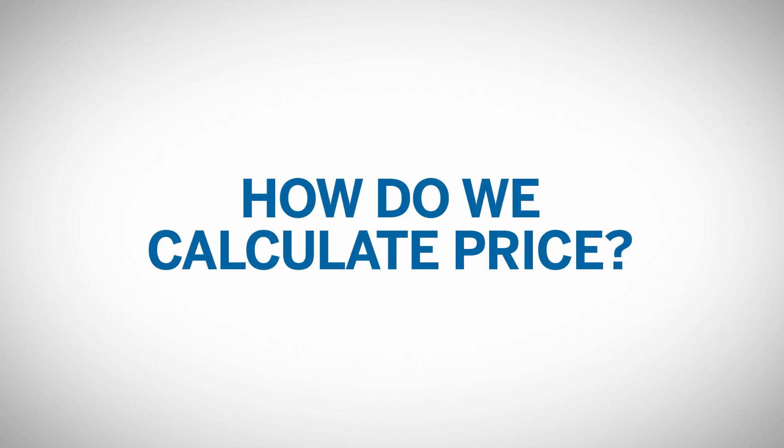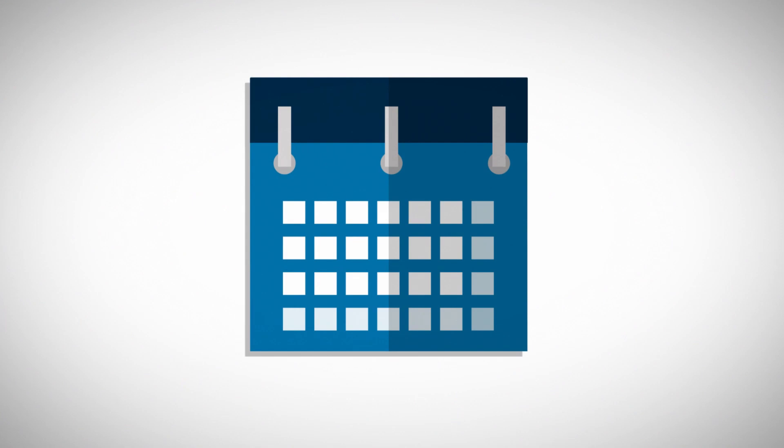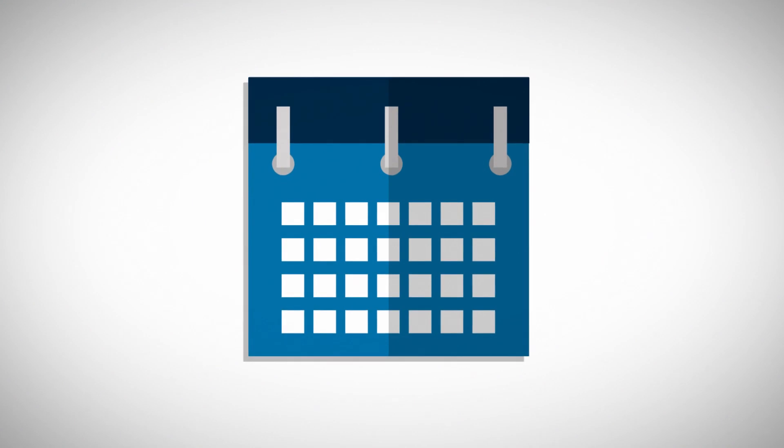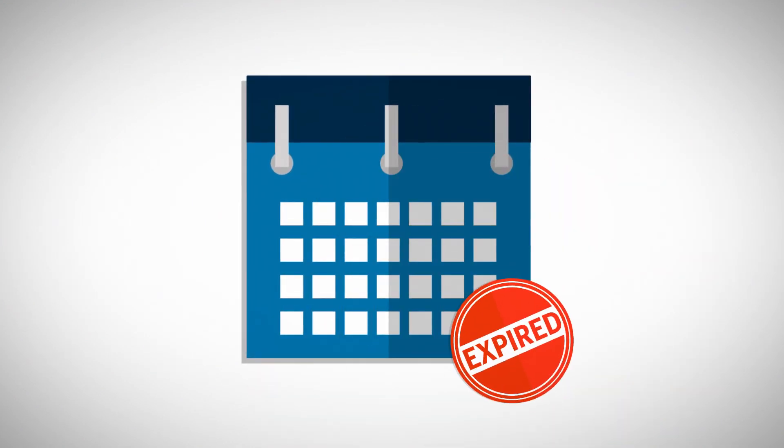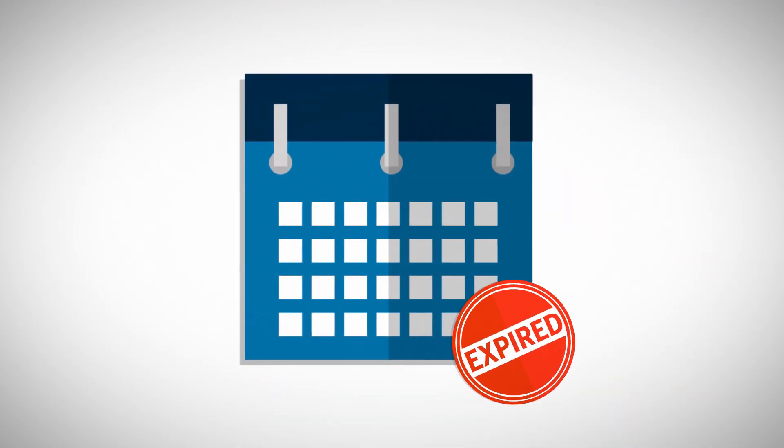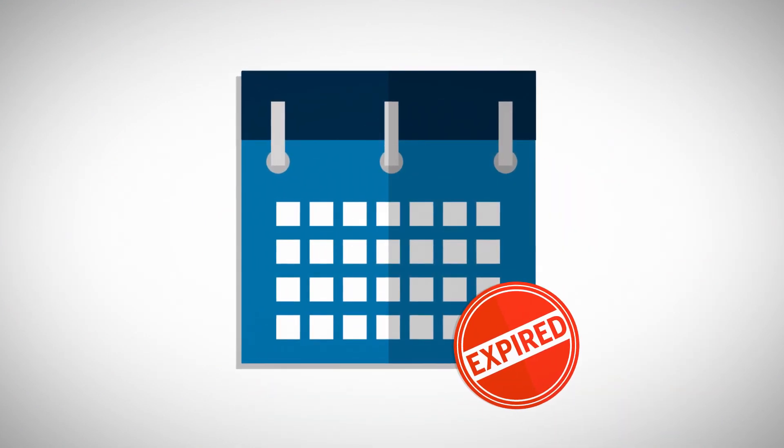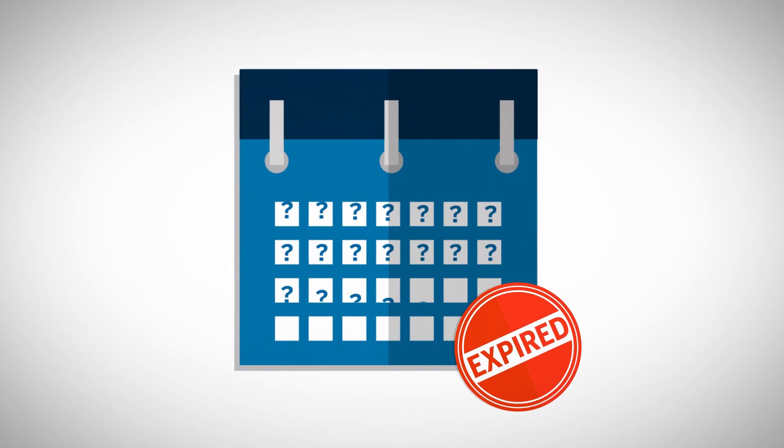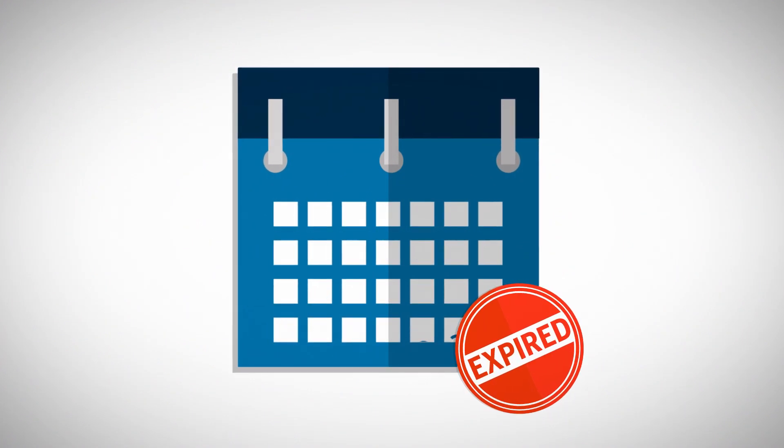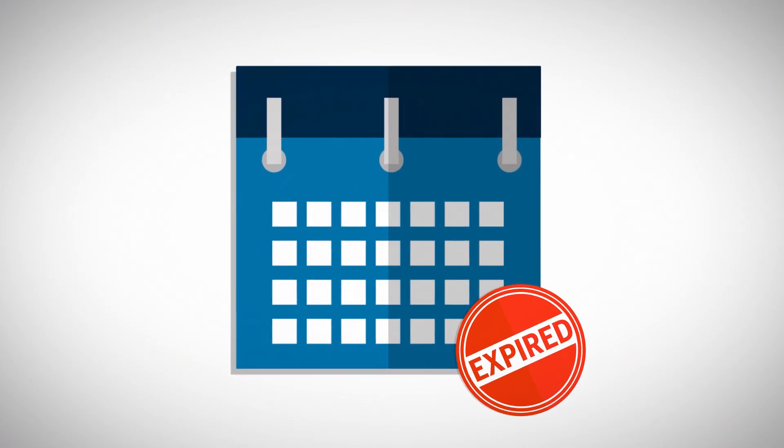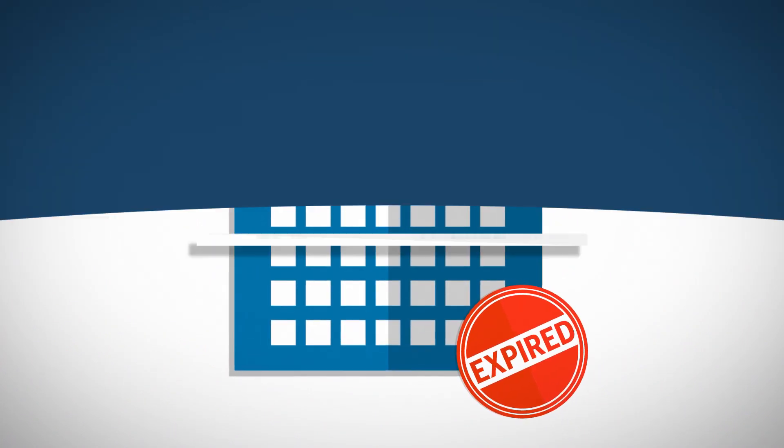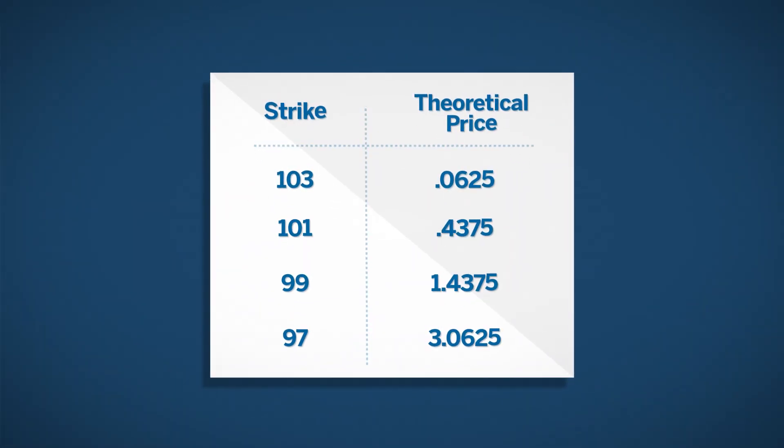Option pricing is based on the unknown future outcome for the underlying asset. If we knew where the market would be at expiration, we could perfectly price every option today. No one knows where the price will be, but we can draw some conclusions using pricing models.